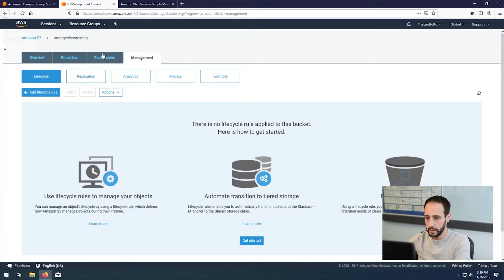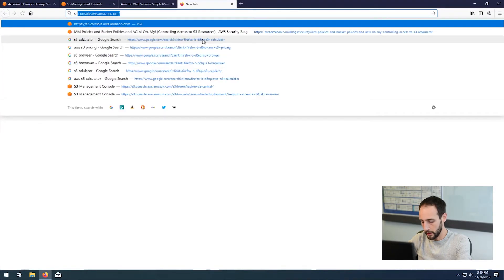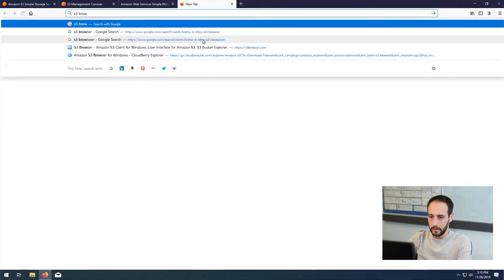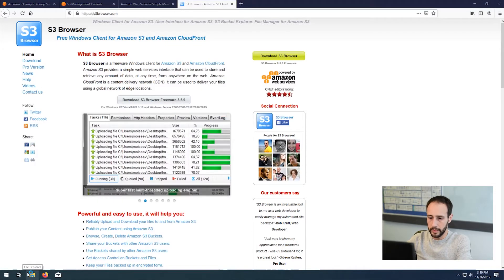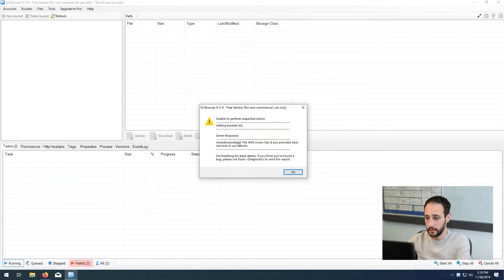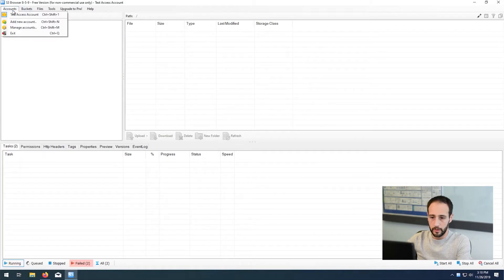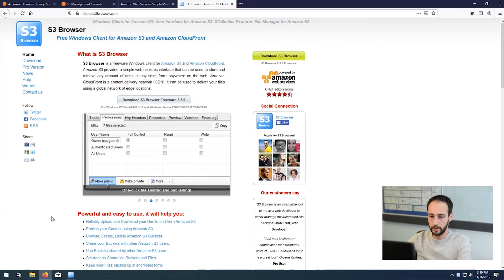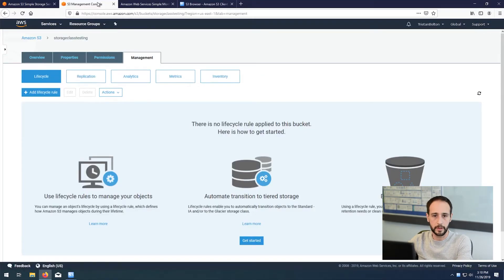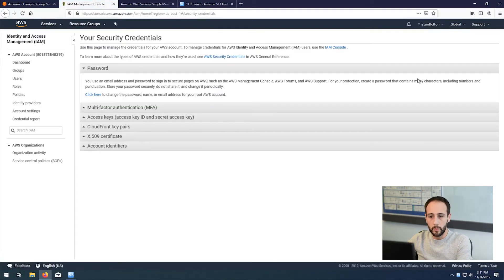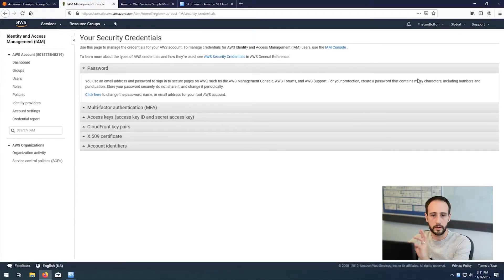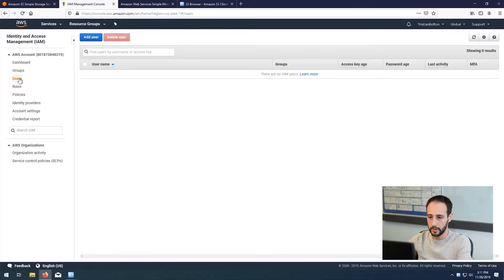A tool I really enjoy using is called S3 Browser — I'll put the website in the description. To connect S3 Browser to Amazon, you have to create an IAM role. I'll go through it fairly quickly, but if you want more information about IAM roles and how to lock down your buckets, I also have another video about that which I'll include in the description.